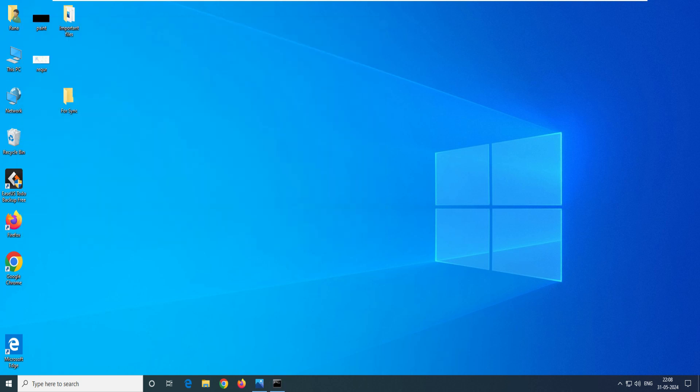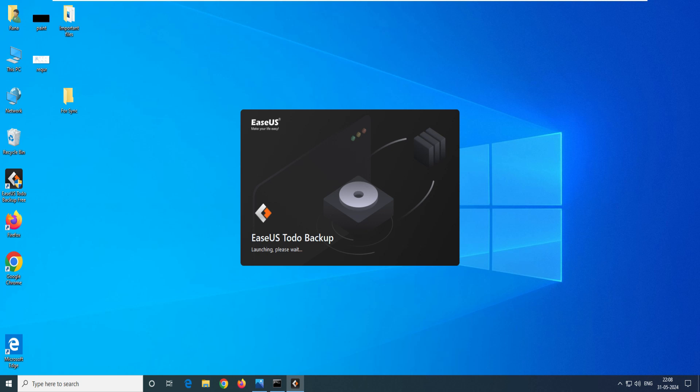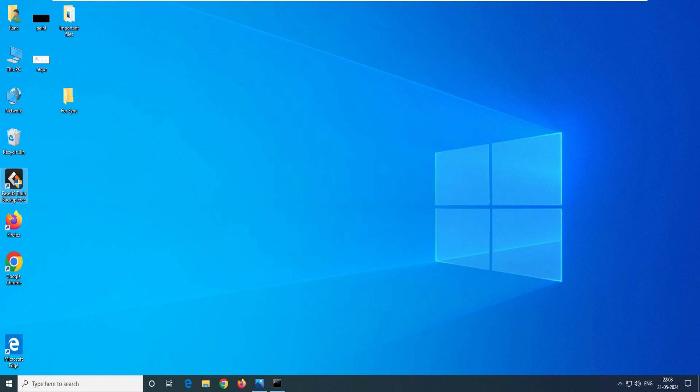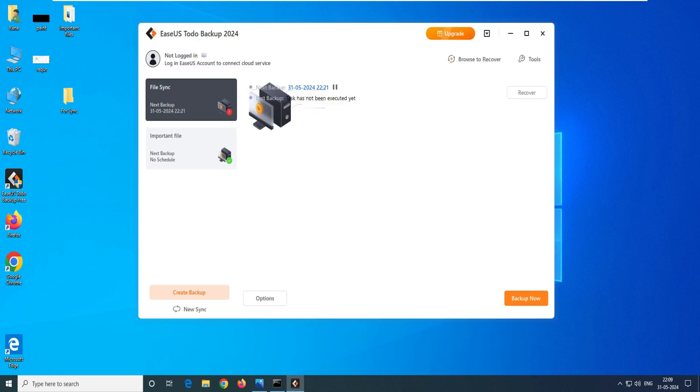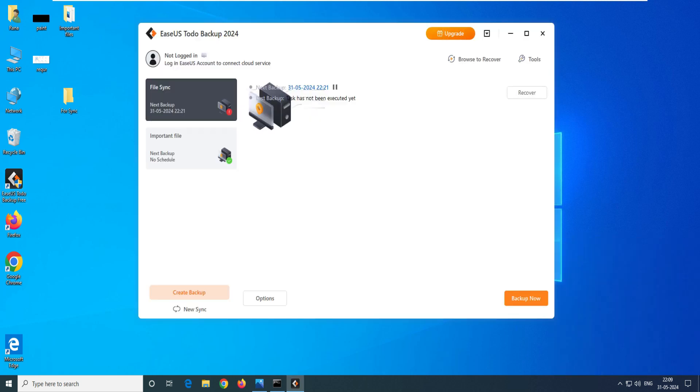Now on this system we have to open EaseUS Todo, and if you want to know how to do the installation or how to take the backup, you can go ahead and watch my video on my channel - all the videos are there. So as you can see, this is the main menu of this window.